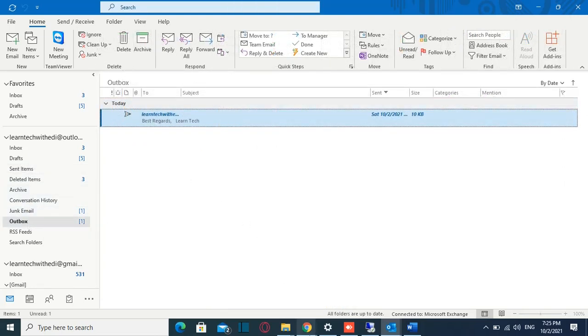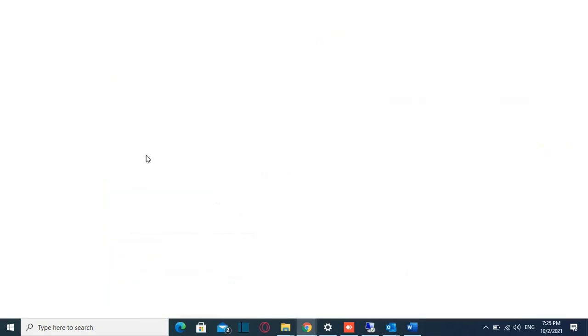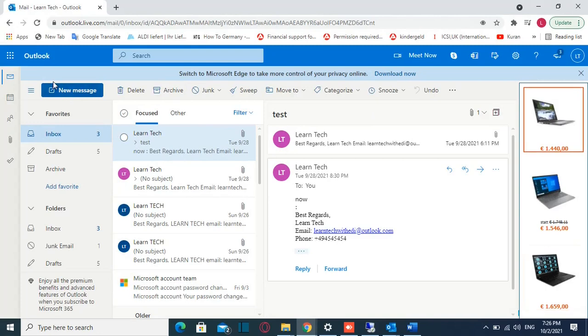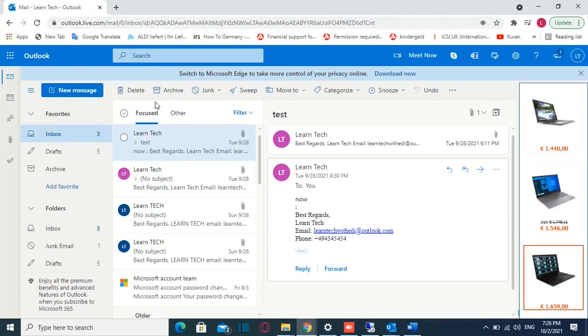The second method is by using Outlook web. So I have opened here Outlook web and in order to send the email we will click over new message.